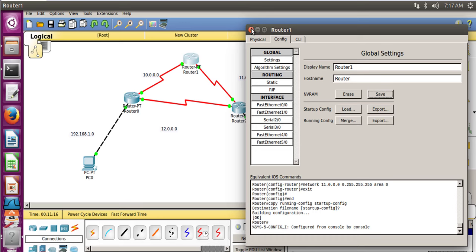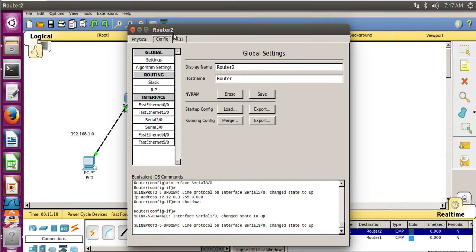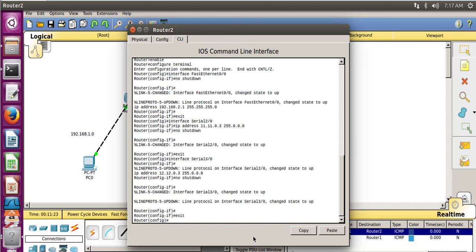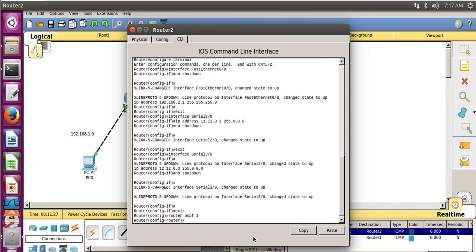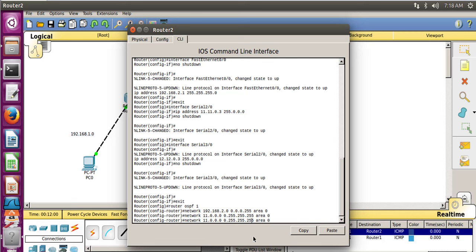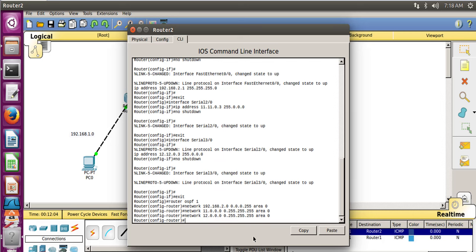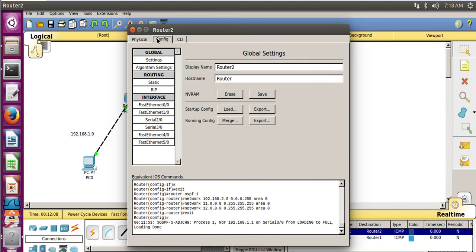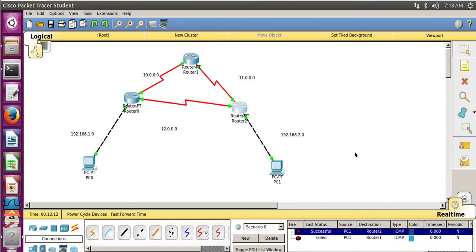For Router 2, go to CLI and type 'router ospf 1'. Add network 192.168.2.0 with wildcard 0.0.0.255 area 0. Then add 11.0.0.0 with wildcard 0.255.255.255 area 0, and 12.0.0.0 with wildcard 0.255.255.255 area 0. Exit, go to Config, and Save.